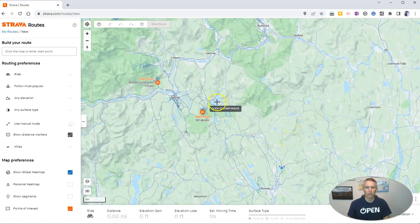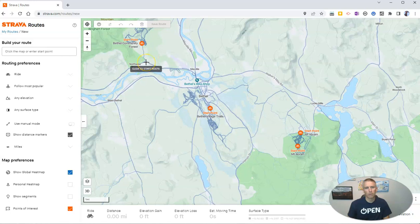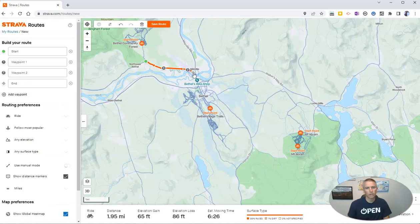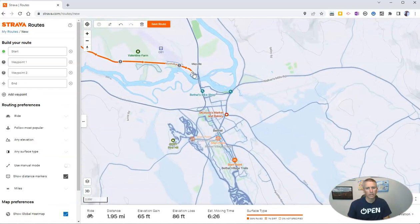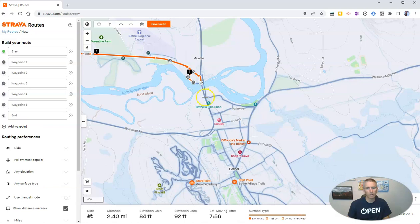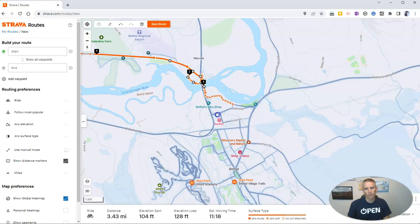Let's say I want to start somewhere up here at the intersection near the Bethel community forest. I can simply click to start my route and click along the map. If you want to get into a little more detail, just zoom in so that you don't miss out on neat little parts you could go on. For example, I know this is a bridge and I want to go over that little bridge, and I want to drag down this way and come around over here. Now I have my little route planned.